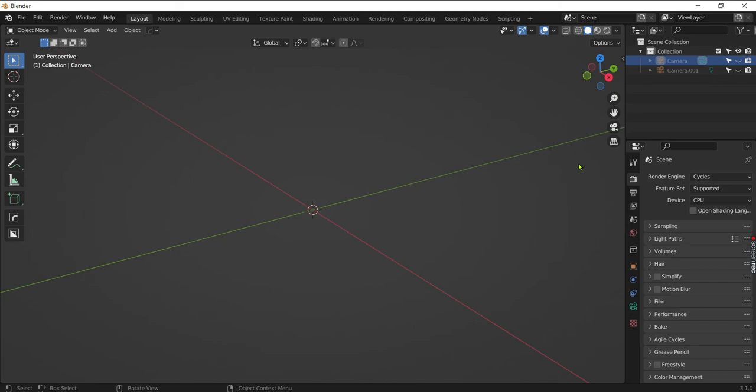Hey guys, in this tutorial we are going to talk about three tools or add-ons which make hard surface modeling way easier.